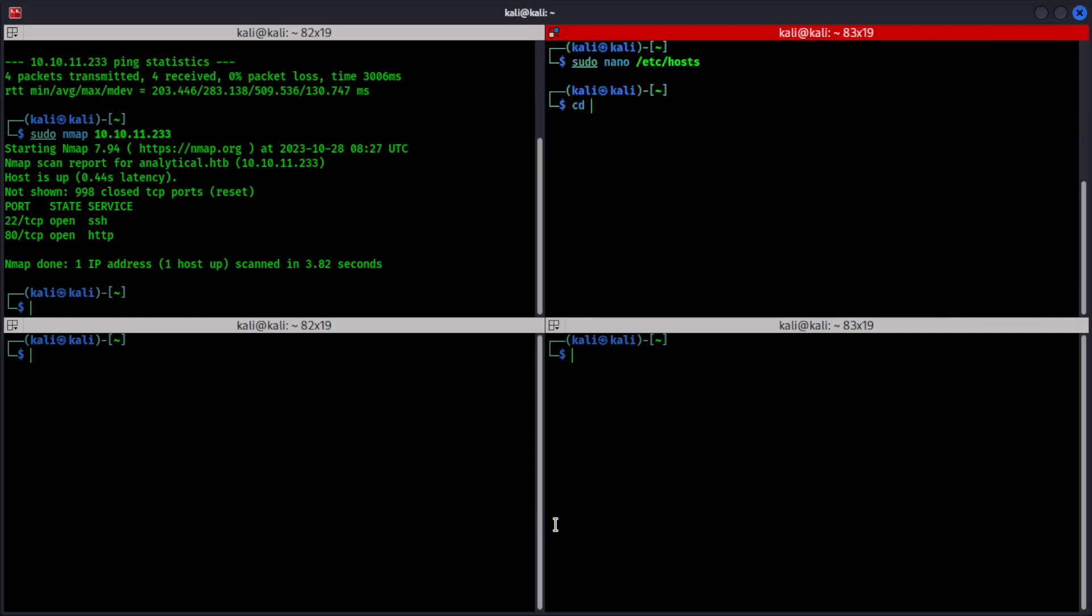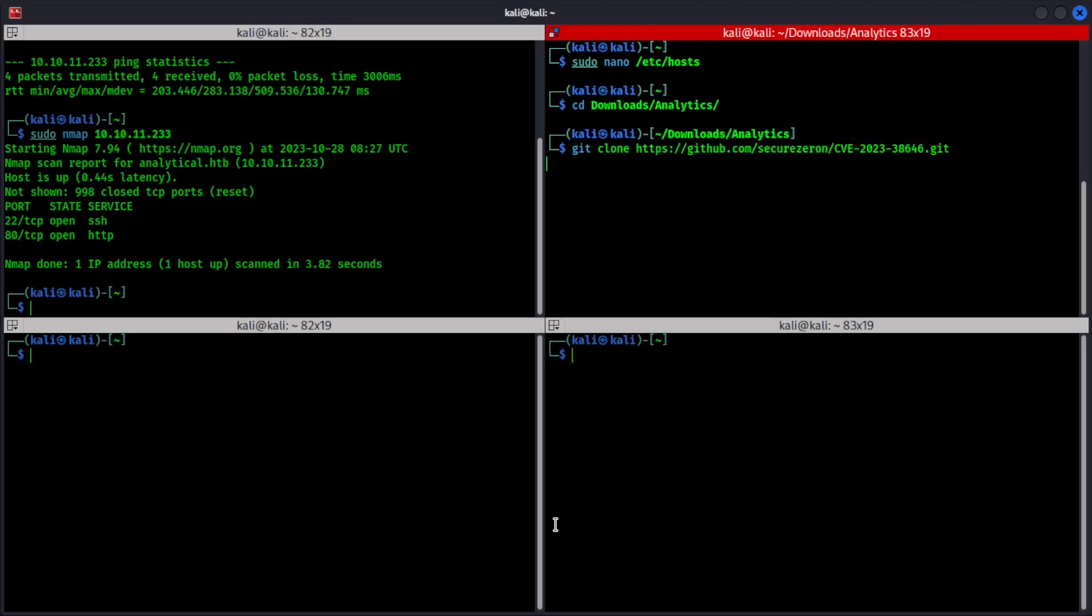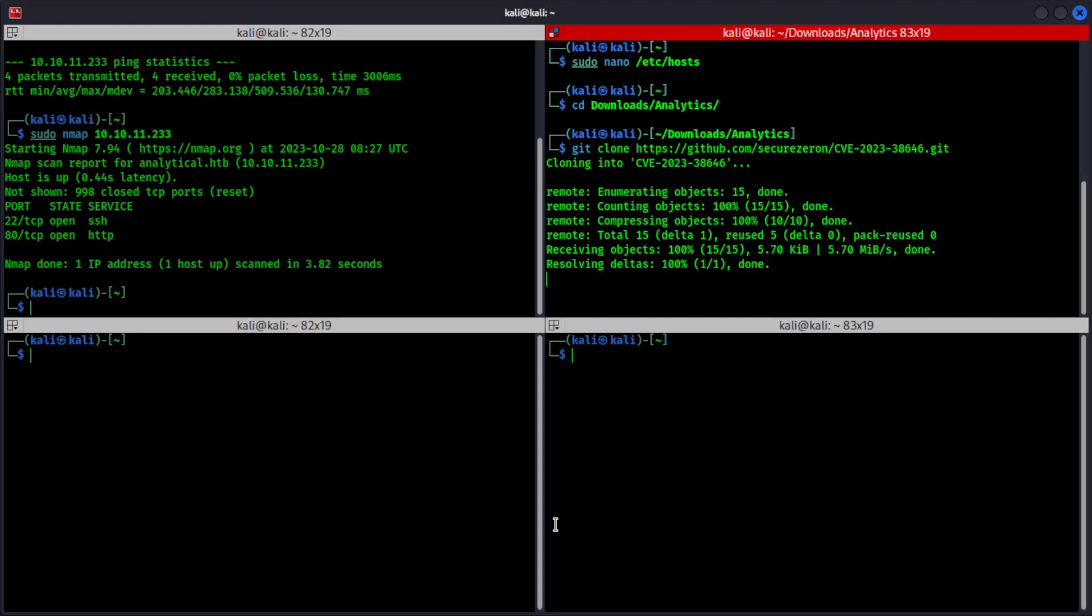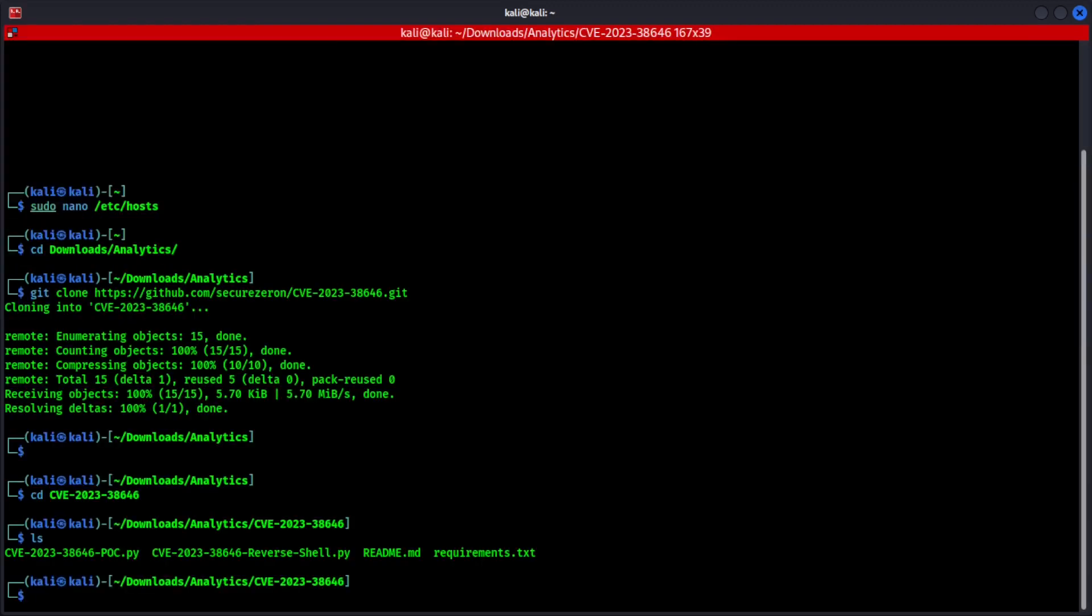So let's go ahead and download this into our local machine. I'm going to go to downloads and analytics. Git clone. All right. So we have the reverse shell and the other file.